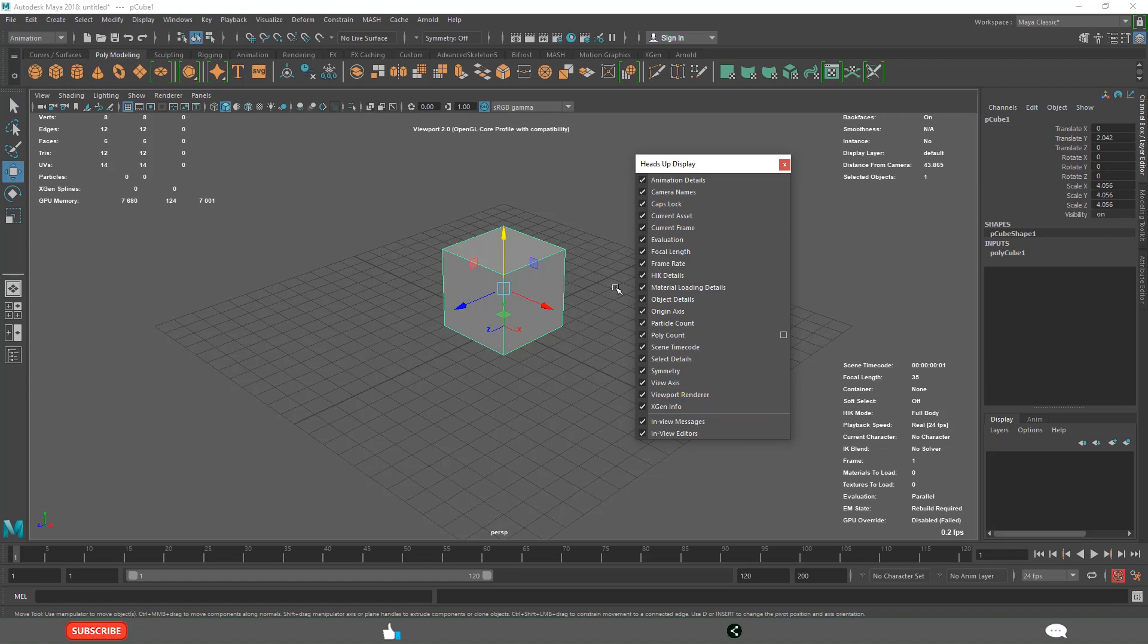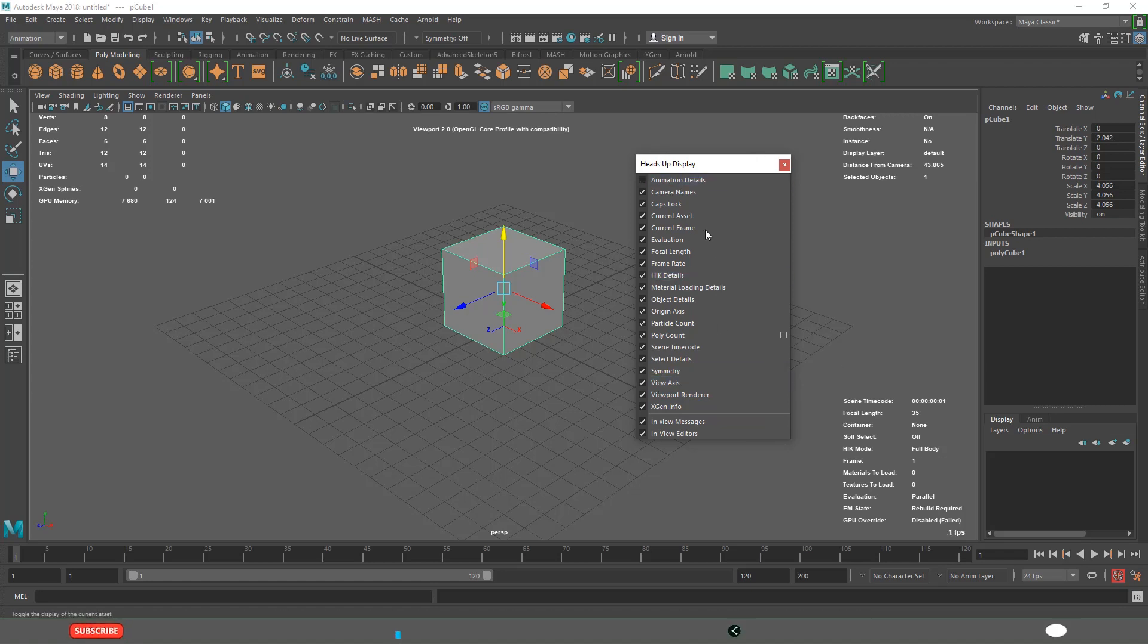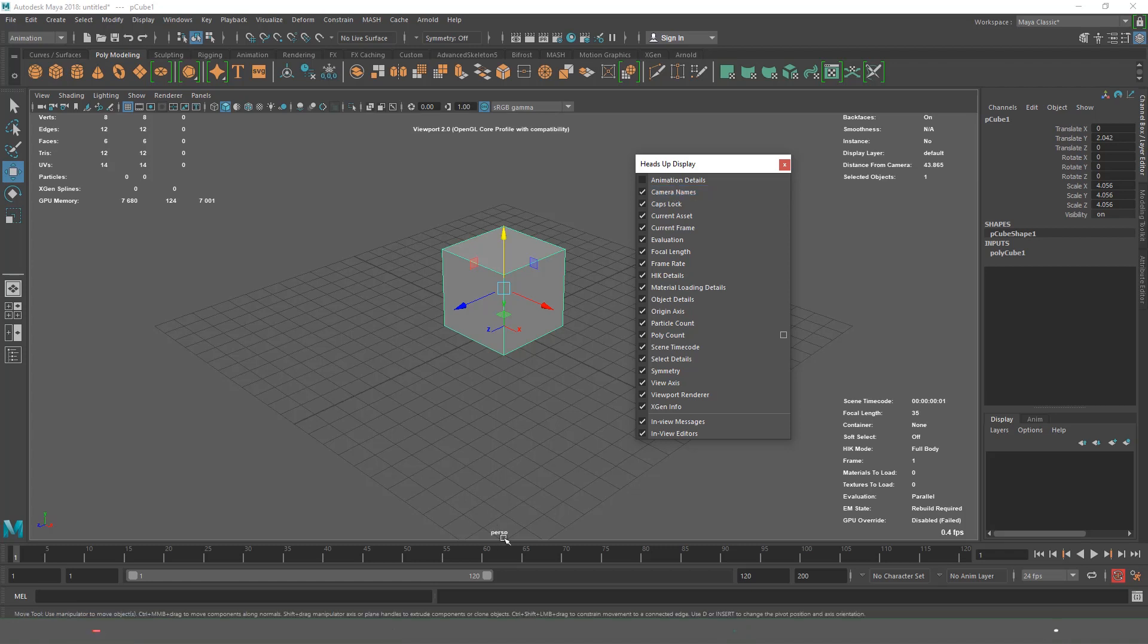The important ones are view axis. Animation details you are going to use in the animation department. Camera names for cinematography. When you are doing camera names, most of the time we use perspective view.